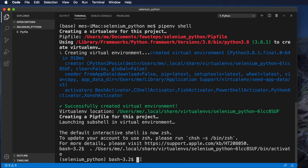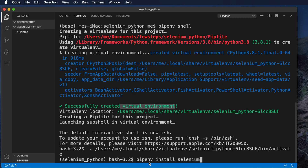Now we are ready to use this virtual environment. To install Selenium we type the command: 'pipenv install selenium'. The reason we use 'pipenv' instead of 'pip' is because we are in a virtual environment. Generally to install anything in a Python environment you write 'pip install something', but since we are using pipenv as our virtual environment, every pip command becomes 'pipenv install'.